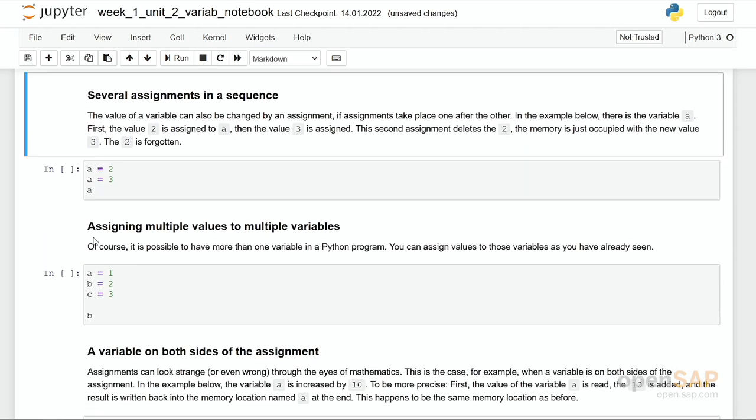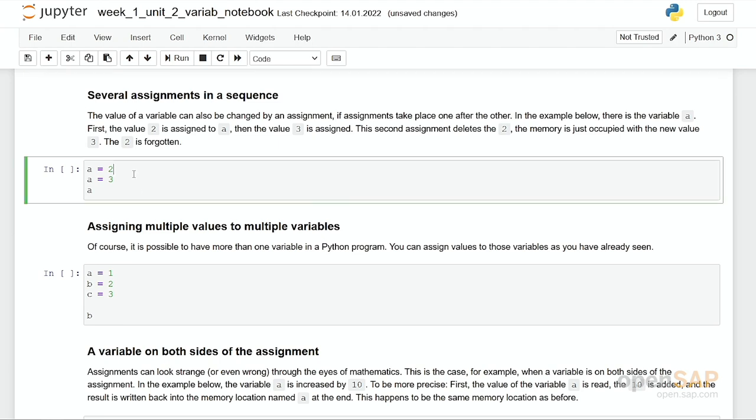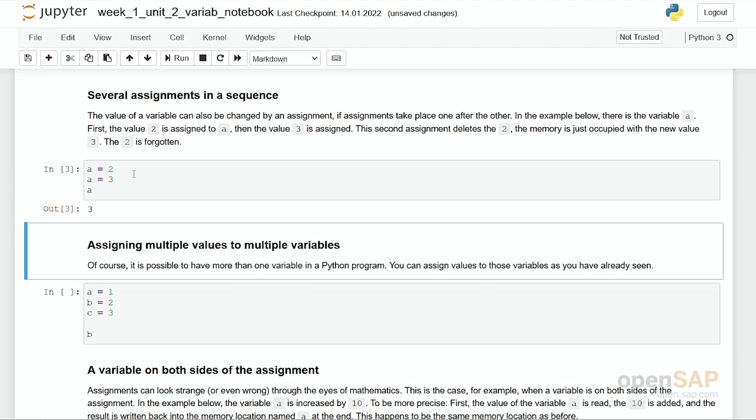Of course, you can reassign a new value to a variable. In this cell, I have first assigned the value 2 to the variable a, then I assign the 3 to the variable a. In the end, it's just the 3 in there. Once you assign a value to a variable, and there has been another value in this variable before, this first value is forgotten. If you would like to remember what's in there, you have to use another variable.